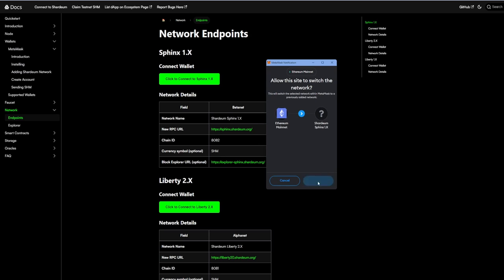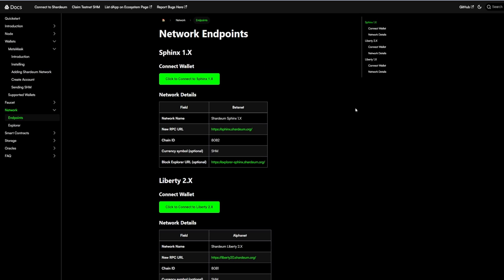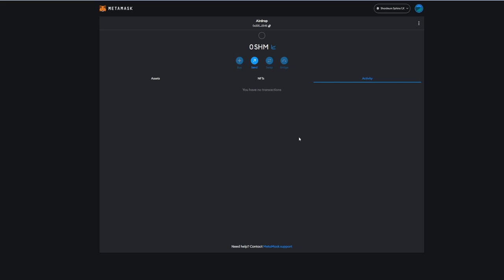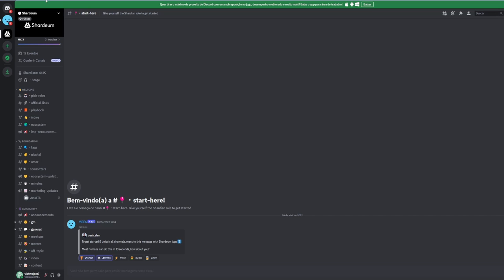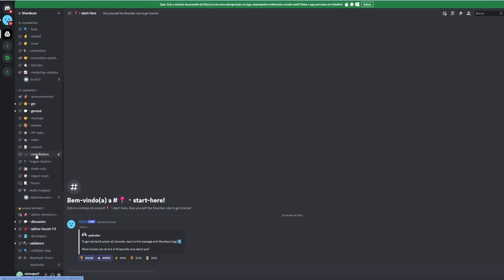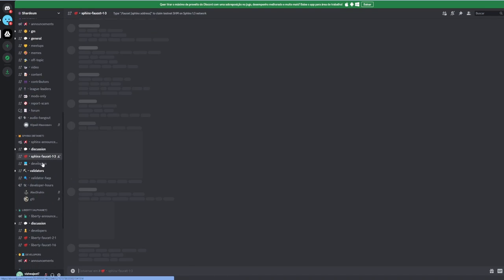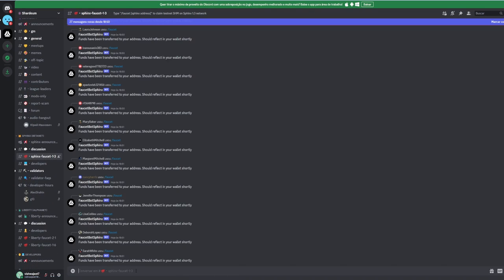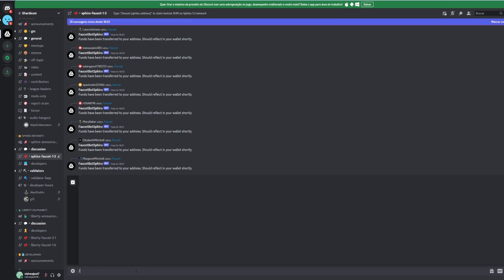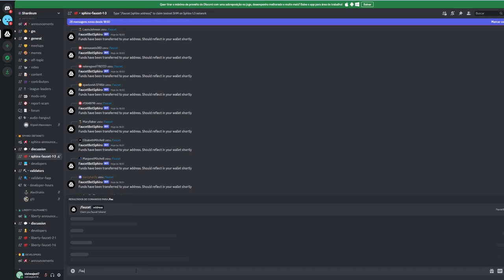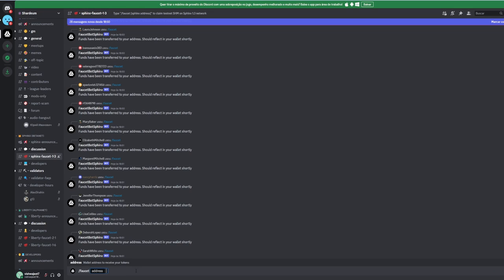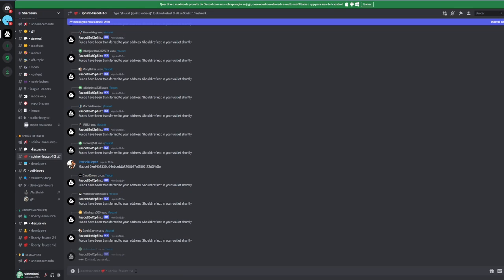Step number two: we need to request some tokens. We have zero right now, so you'll need to copy your wallet address and go to the official Shardium Discord, verify your account, and scroll down to find the Sphinx Faucet 1.3. Basically, you just use one simple command which is 'faucet' enter, then paste your address. Once you do that, your tokens will arrive in about 20 minutes.